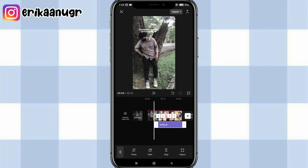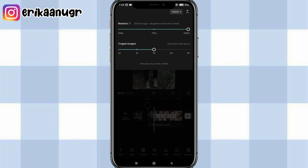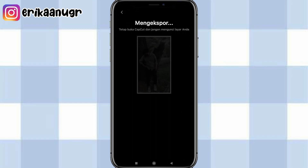Oke guys ini udah selesai, bisa langsung kita simpan videonya. Nah videonya gak aku playin lagi, sebab di bagian awal udah aku playin — walaupun sebagian shownya dinonaktifkan biar gak copyright. Oke untuk cara simpannya, kalian klik pada bagian atas yang ada tulisan 1080p. Kalau misalkan resolusi kalian masih berada di 720p, bisa kalian fullin menjadi 1080p. Dan tingkat bingkainya kalian fullin juga ya. Lalu ada tanda panah di atas itu, kalian klik aja. Nah disini ada tulisan lagi mengekspor, nantinya langsung bakalan tersimpan ke galeri kalian.